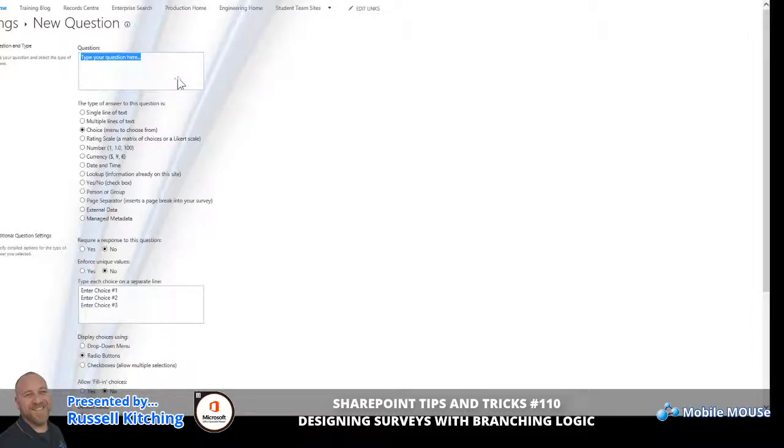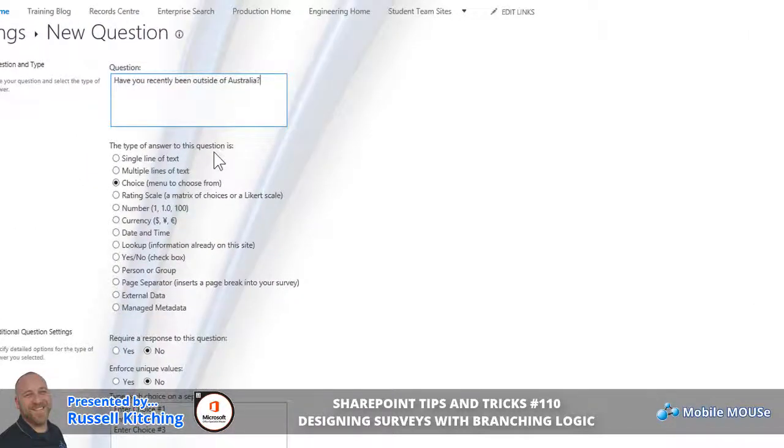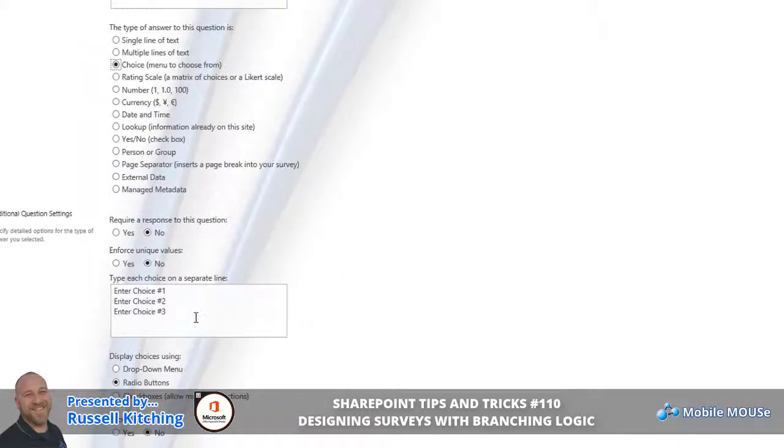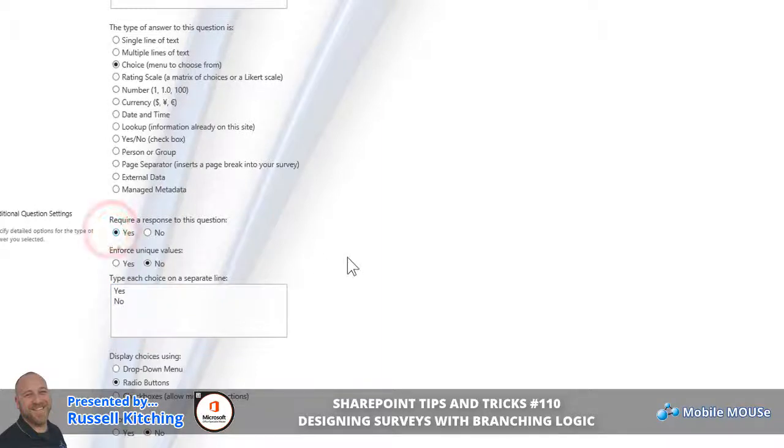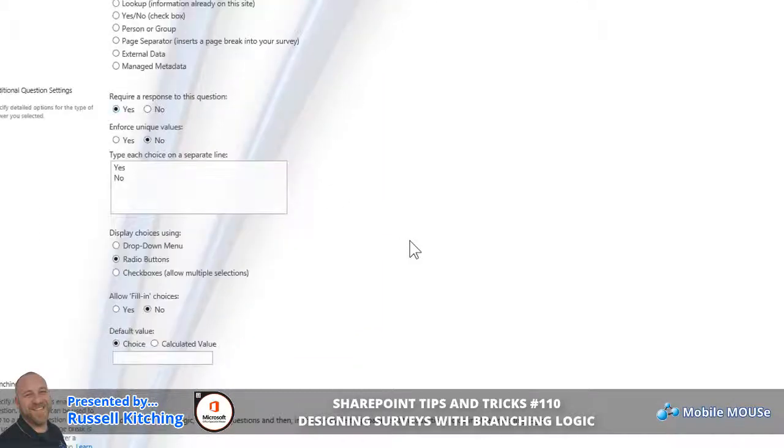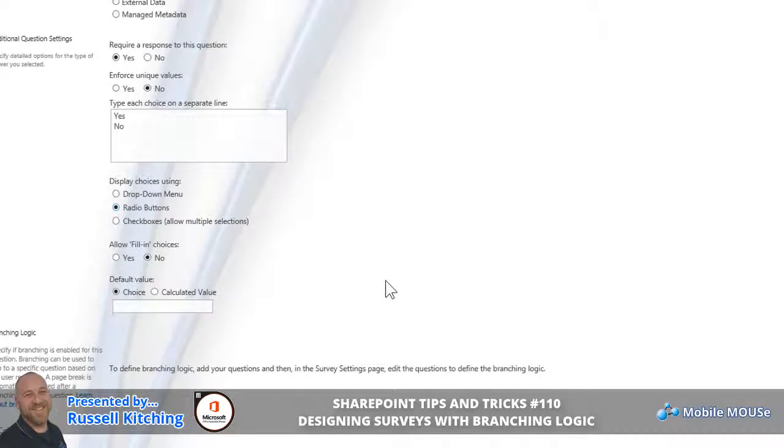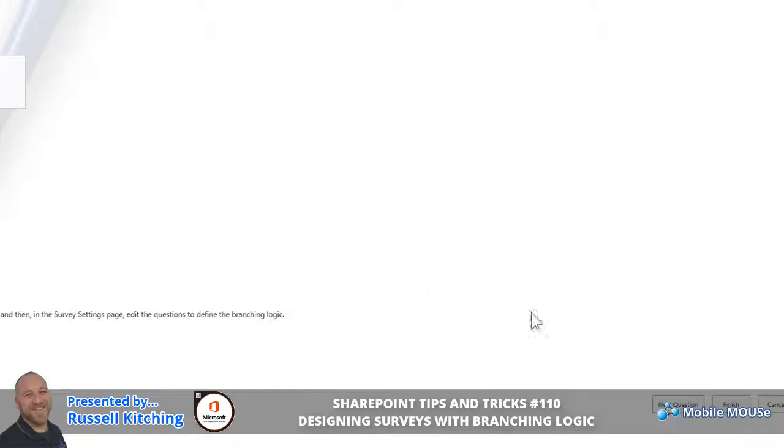The next question we're going to have here is we're going to be prompting people or asking people if they've recently been outside of the country. Again, this will be a choice option, but this choice option is basically two simple choices of yes or no, each entered on a separate line. Again, we will require a response to this question, and this is going to display as radio buttons. It's the case of either yes or no. Now, this question is going to basically determine the next question through something called branching logic, but notice at this stage you don't have the ability to add branching logic just yet. We'll do that right at the end. When ready, we'll click Next Question.